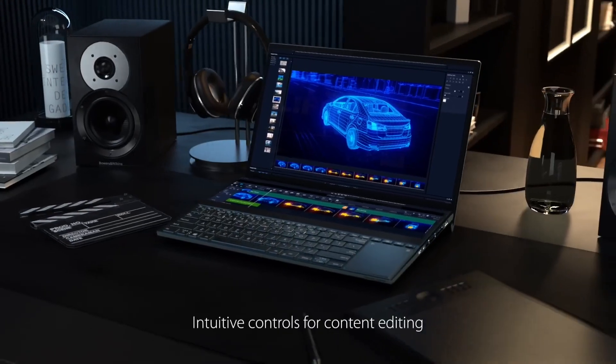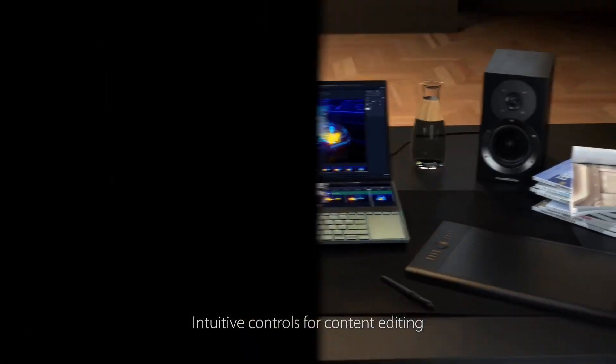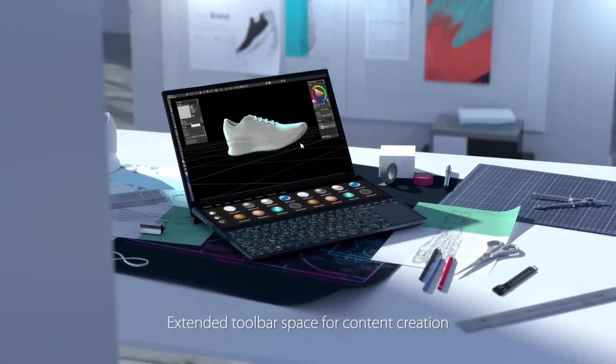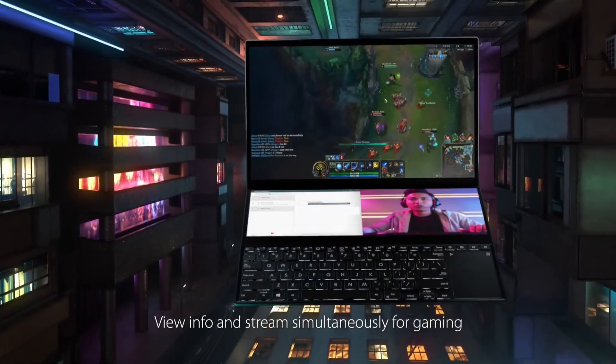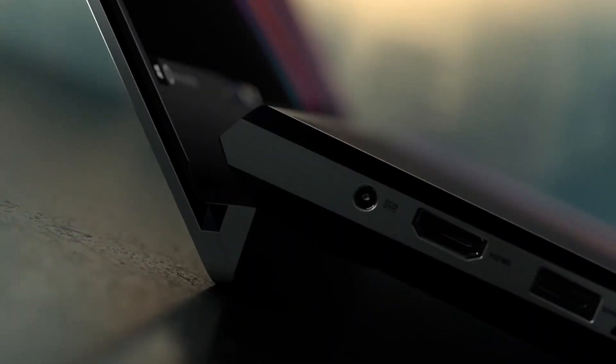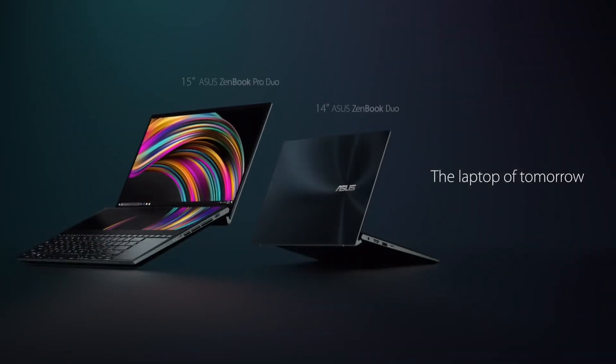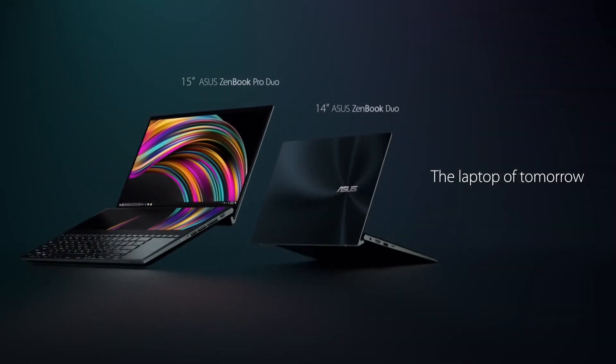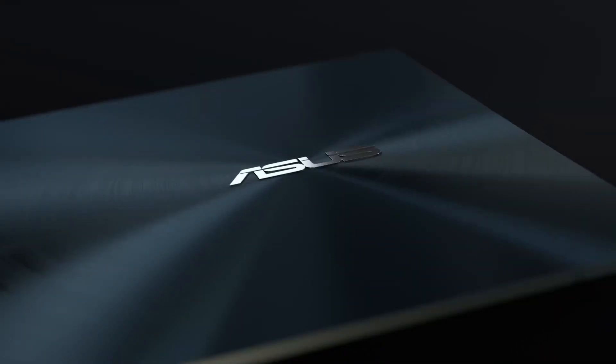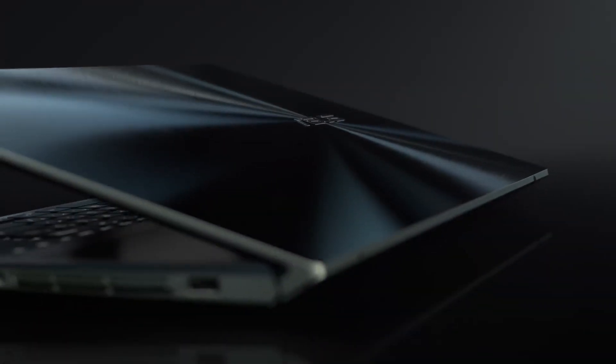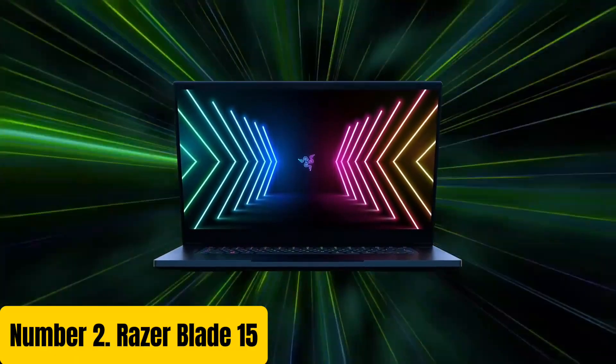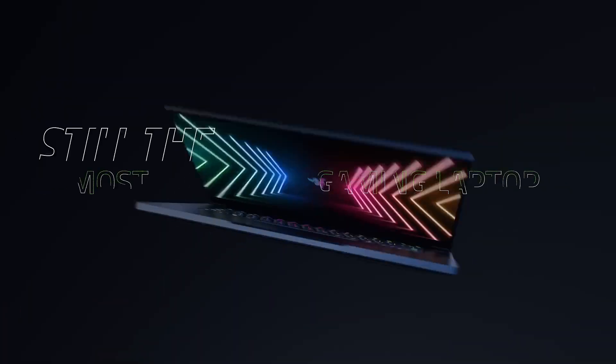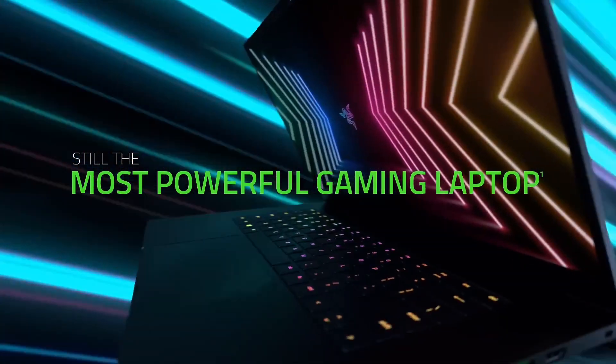The laptop also features a long-lasting 71 watt hour battery, fast charging, and a range of advanced features like Wi-Fi 6, USB-C with DisplayPort, and a fingerprint reader. Whether you're a professional looking to boost your productivity or a creative needing more screen real estate, the Asus ZenBook Pro Duo is the ultimate tool for getting things done.